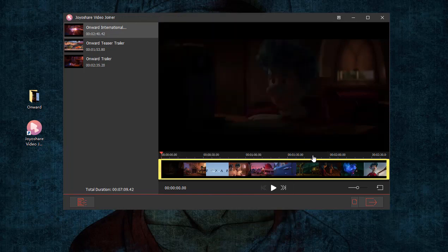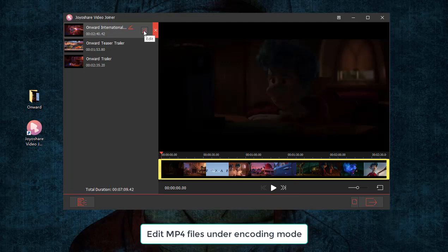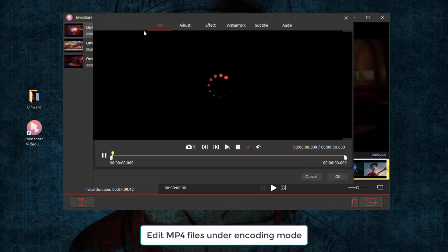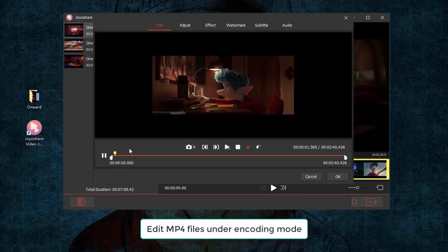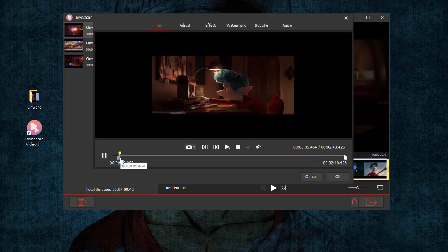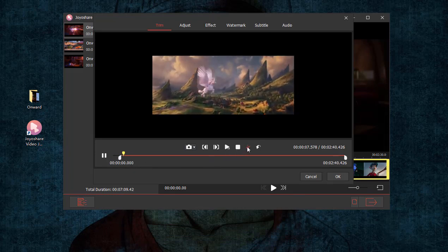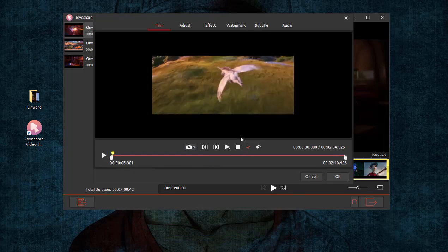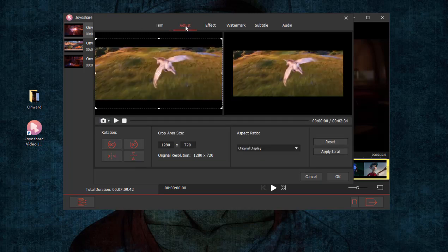Once set up, go back to the main interface to edit MP4 files. You could trim them, rotate them, change aspect ratio, adjust brightness, contrast and saturation, apply special effects, insert subtitles and watermarks, etc.